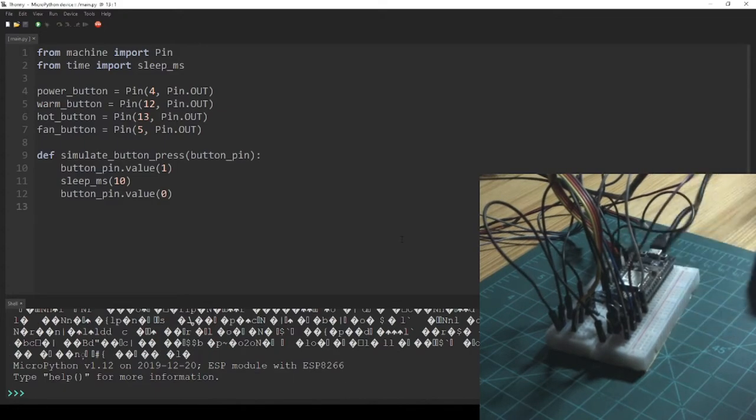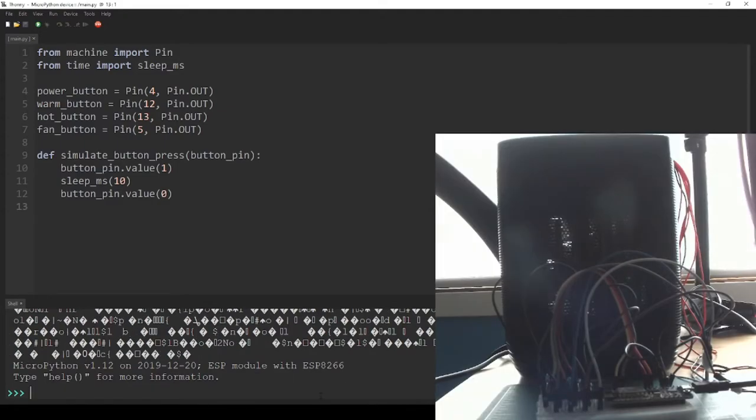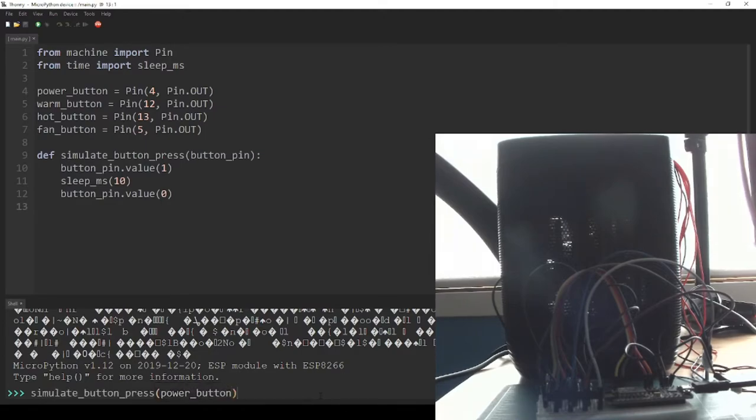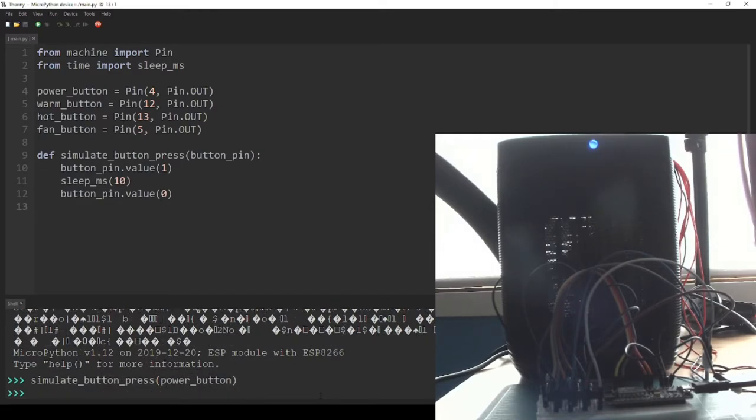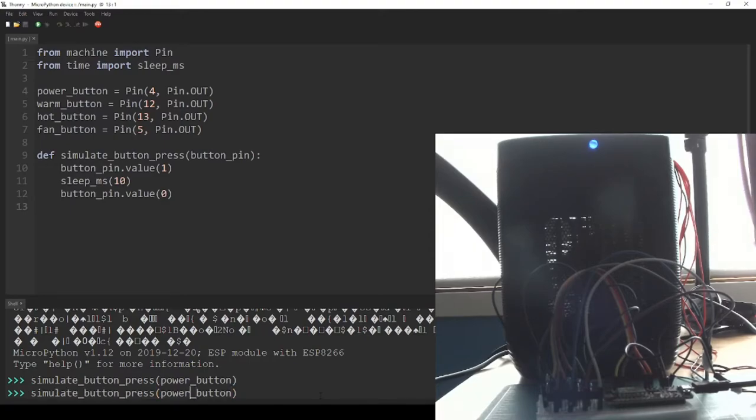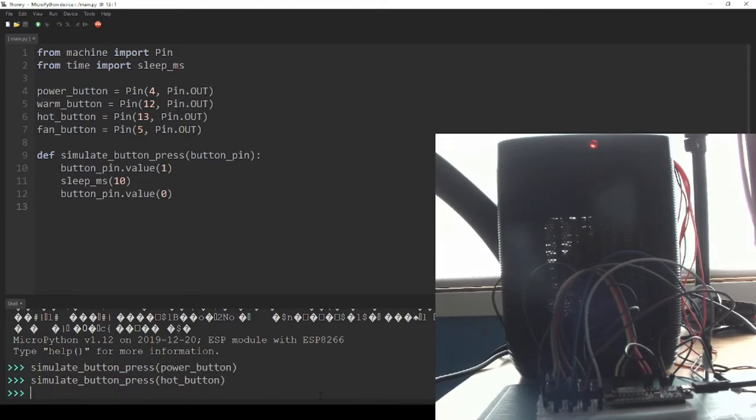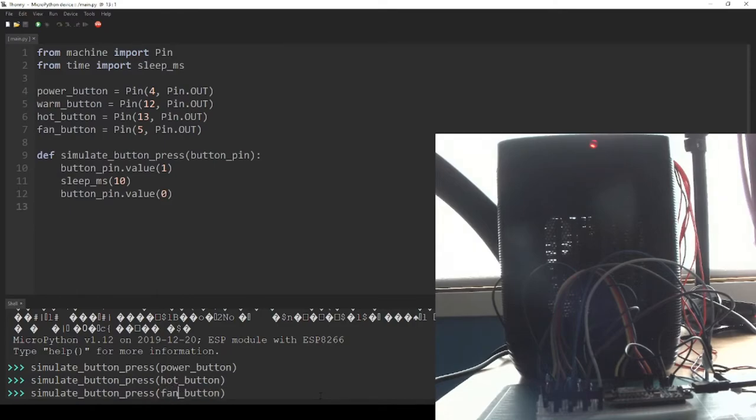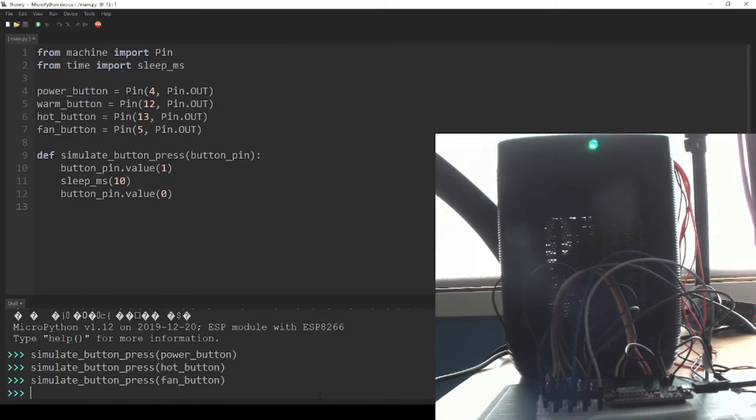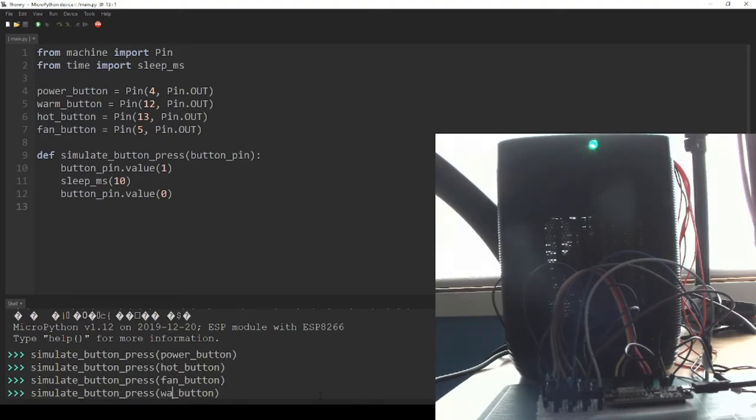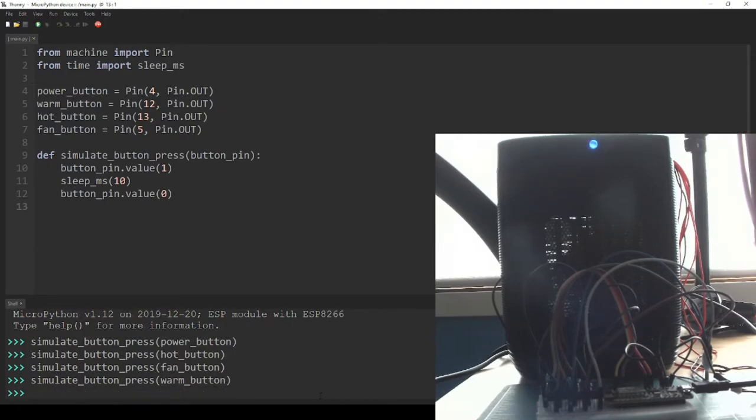Now I can call simulateButtonPress from the MicroPython REPL on any of the pins I defined to activate the corresponding function on the heater. First, I can activate the power button, which turns the heater on in warm mode. Next, I can activate the hot button to put my heater in hot mode. I activate the fan button so my heater only has the fan on without the heat, and I activate the warm button to put my heater back in warm mode again. Then I can turn the heater off by activating the power button again.